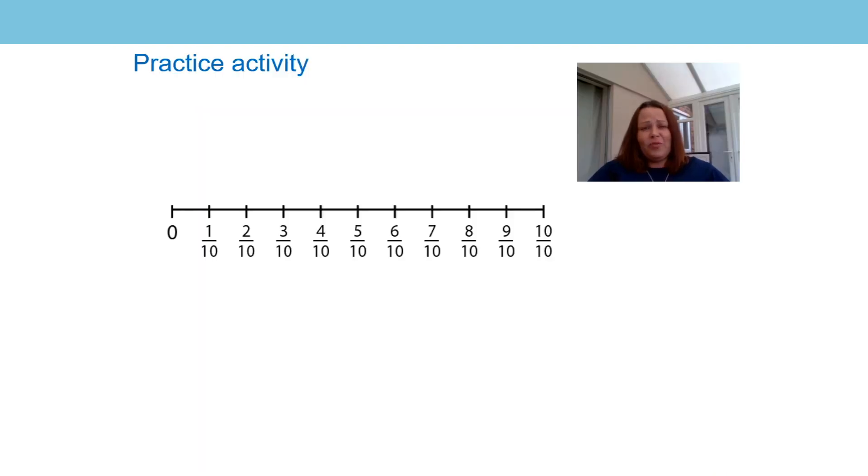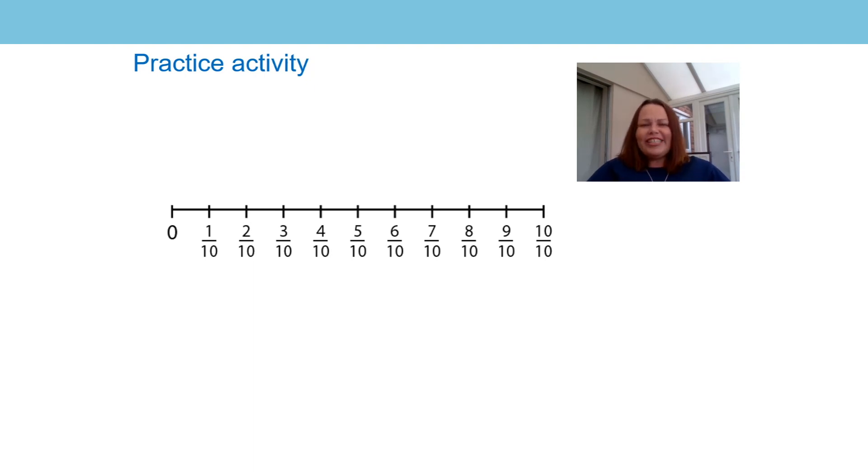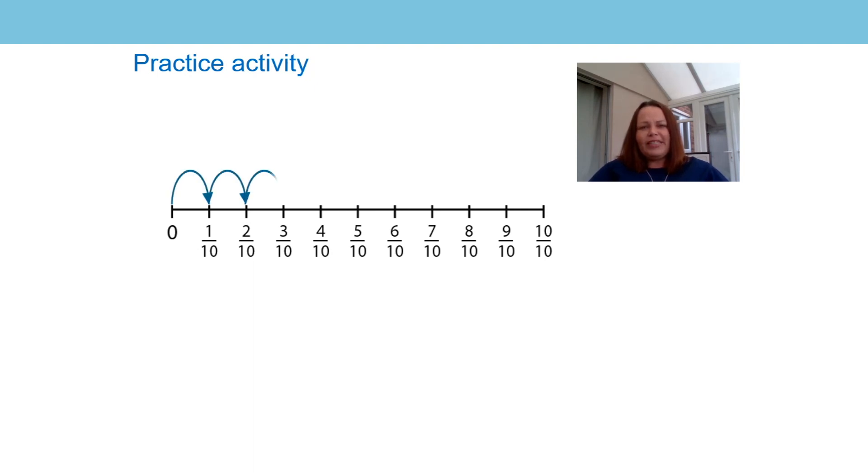Mrs Dolling tells me you're getting really good now at writing repeated addition equations. She set you this task in the last lesson. Did you manage to write a repeated addition equation which matched this number line?